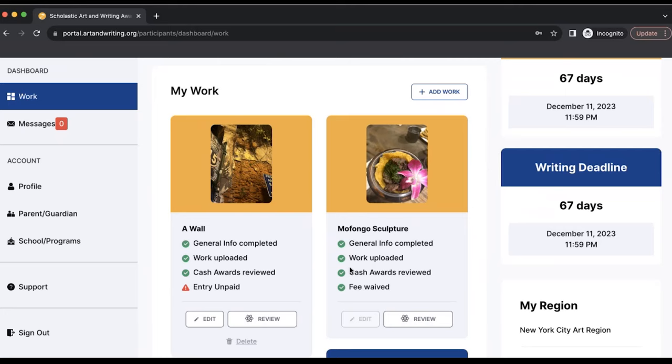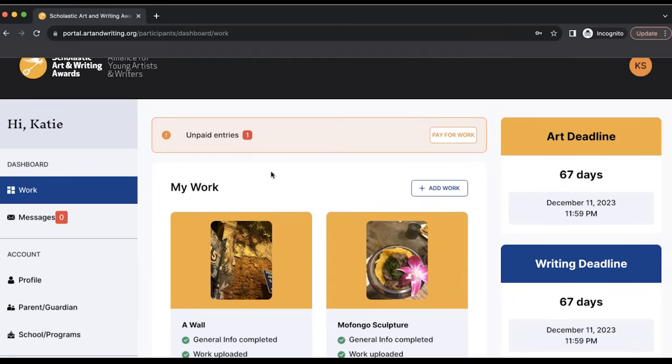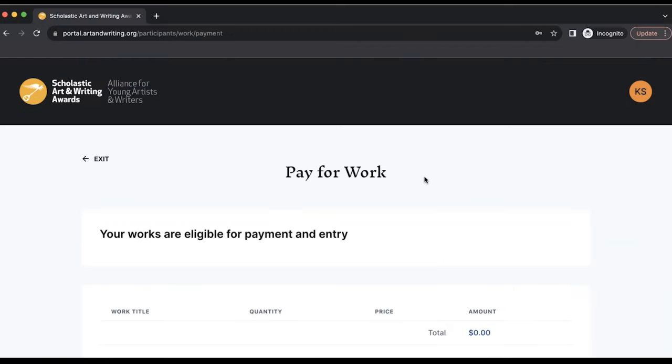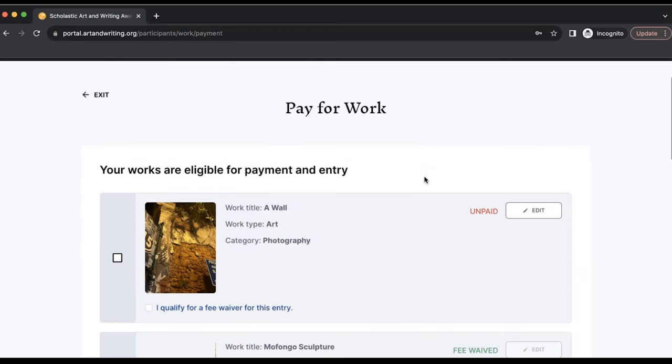If you have any unpaid entries, you will see a notification at the top of the screen of your dashboard showing the number of unpaid entries and a button that says pay for work. Click this button to go to the payment page.